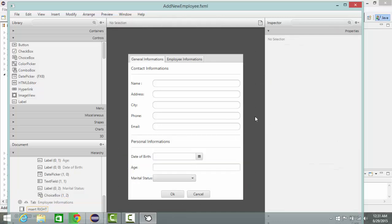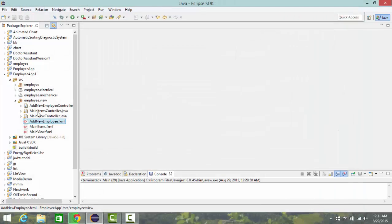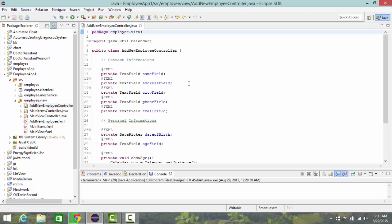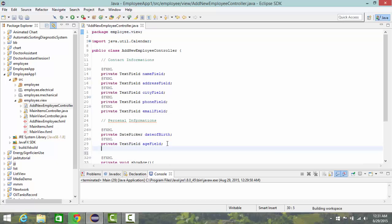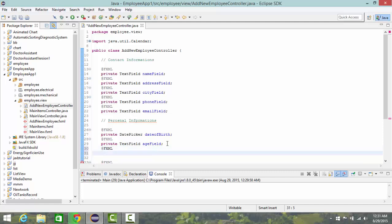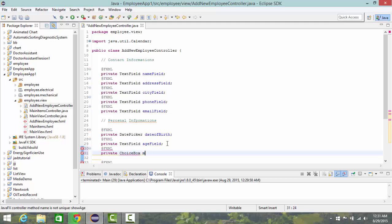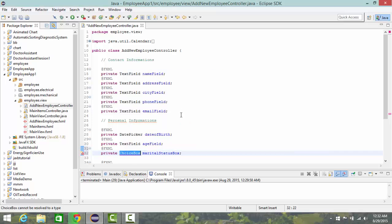Save and close. Then go to the controller class, and under personal information I'm going to add a variable for my choice box: private ChoiceBox marital status box. I need to import ChoiceBox.